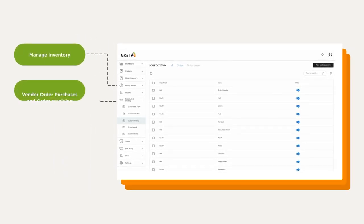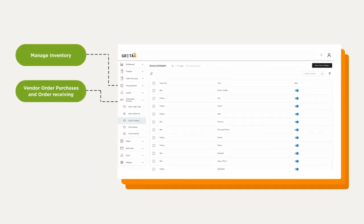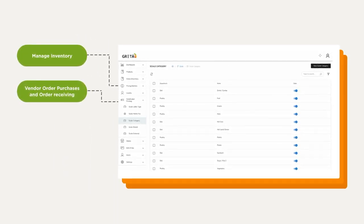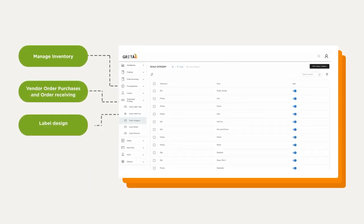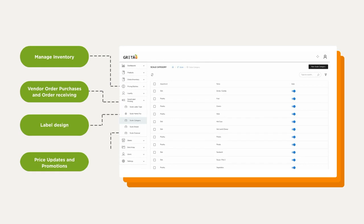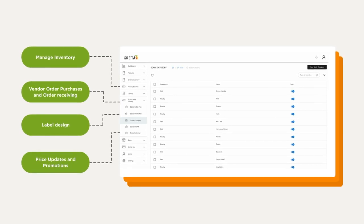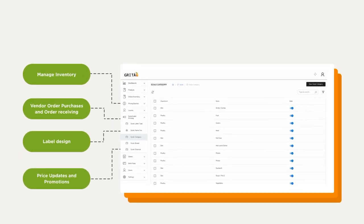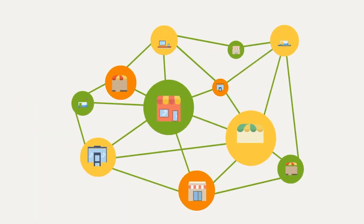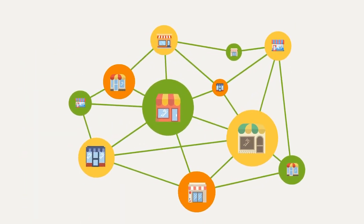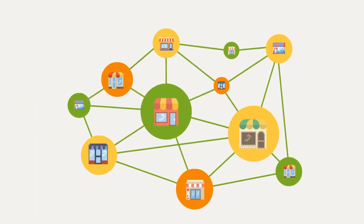Manage your inventory, vendor order purchases and order receiving, label design, price updates and promotions. Whether you operate one location or multiple, we make it easy.